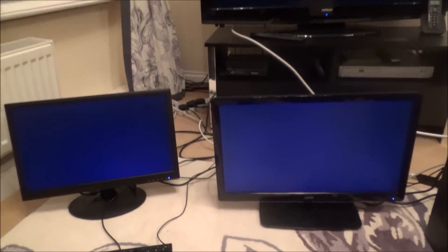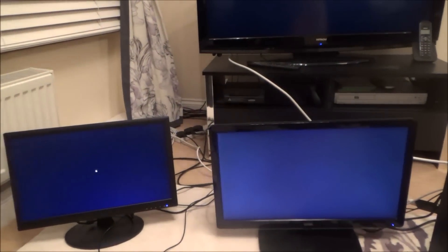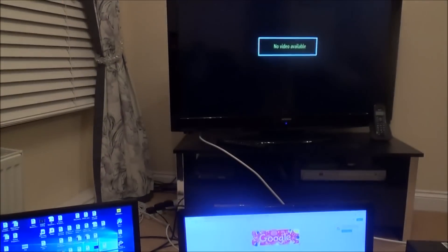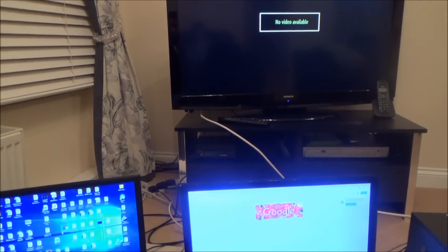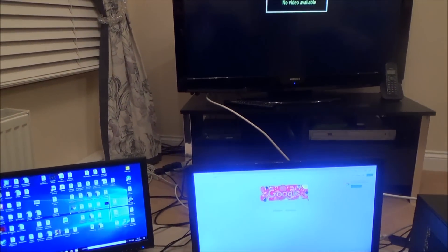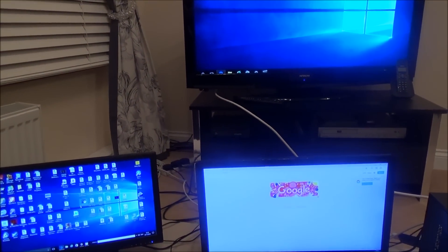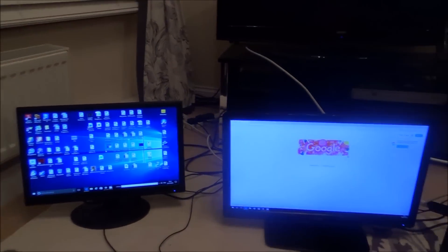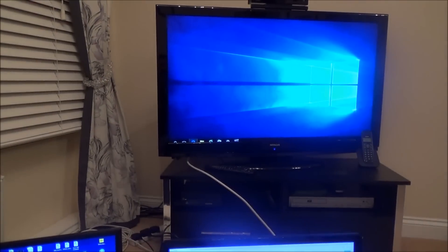But what you'll find then is when you plug it in you will then get three screens. So there we go we've got one screen there, one screen there and one screen here.